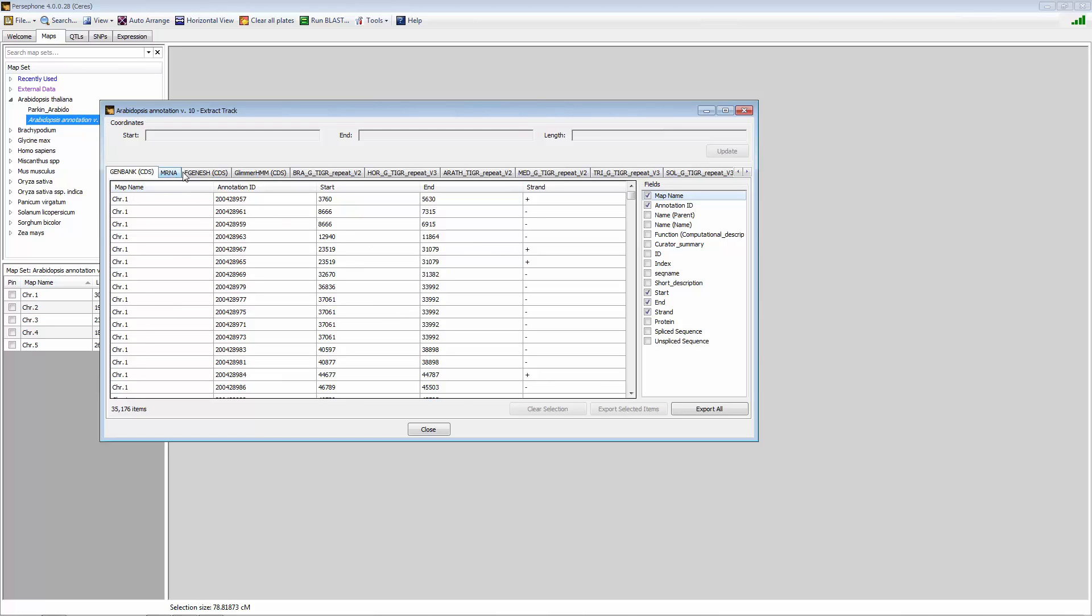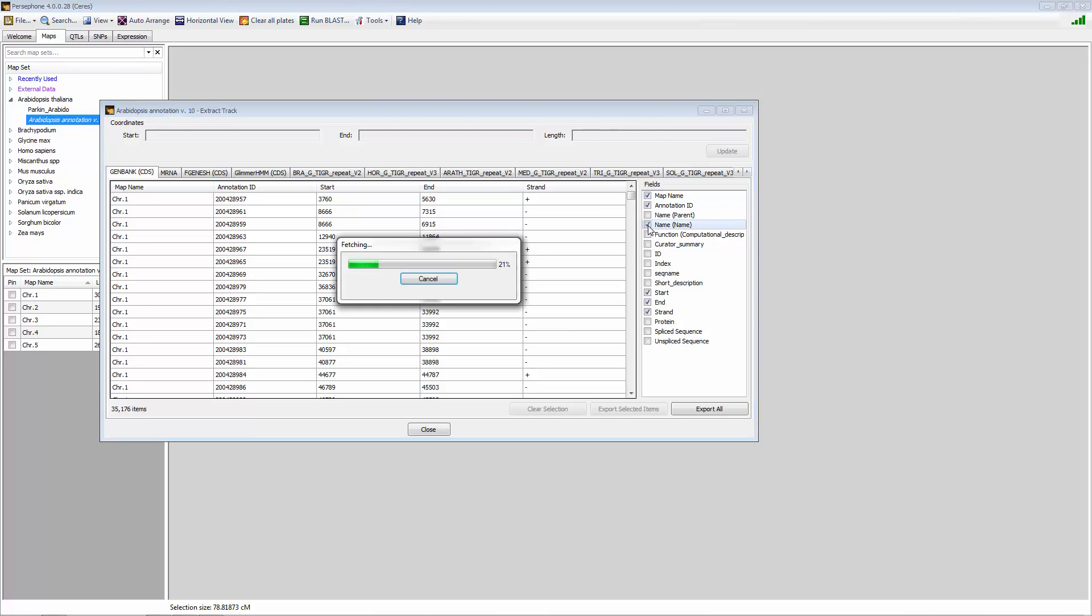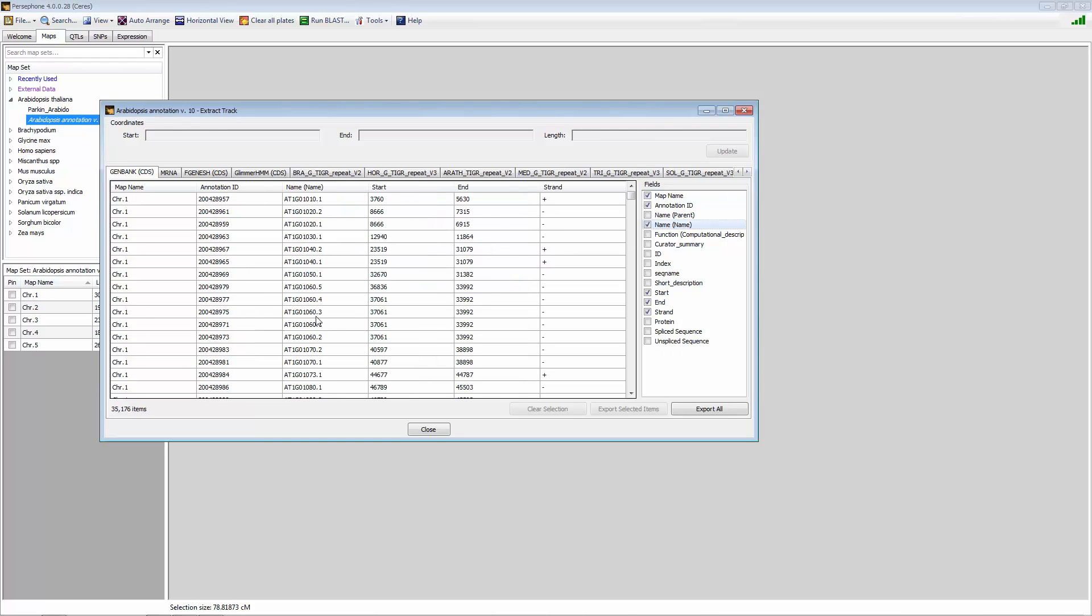This provides all the different tabs associated with that map set and provides all the different data that's captured in the database. And you can decide by clicking on and off which data you want to export for any given feature. Once again, this is an entire genome, and so this is all the genes on that entire genome under GenBank.